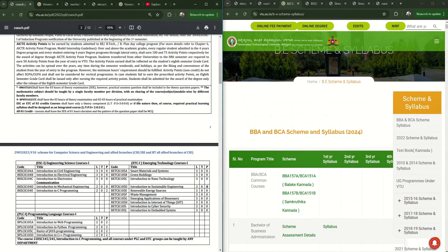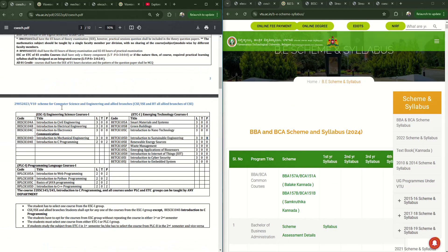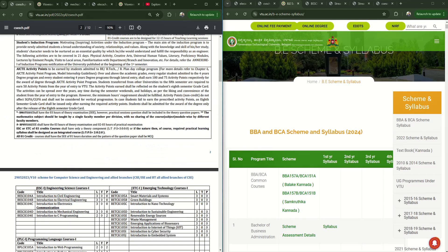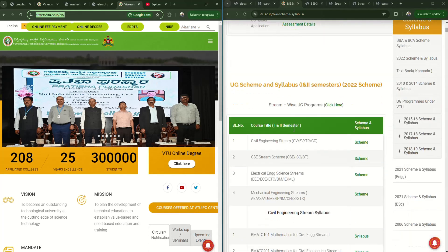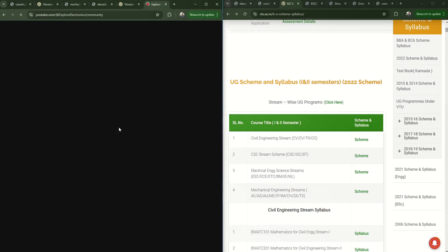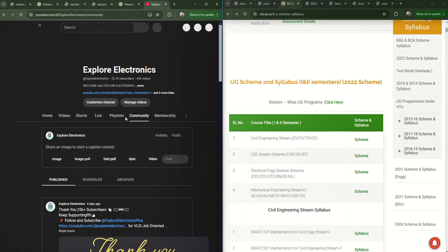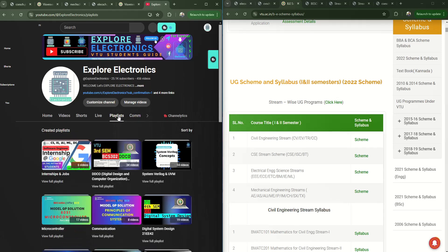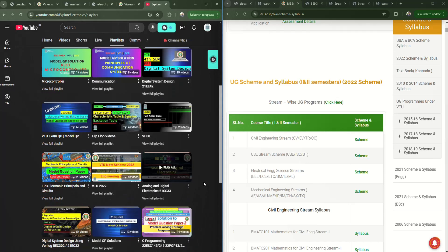Remember, for Engineering Science Courses, Emerging Technology Courses, and Programming Language Courses there are multiple subject options. Please go through this document and find subjects of your interest to learn in the first and second semester. This is all about the VTU website and the scheme and syllabus applicable for the 2024 batch. Explore Electronics covers multiple subjects including syllabus content and model question paper solutions. Please subscribe to the channel if you haven't yet. Thank you.